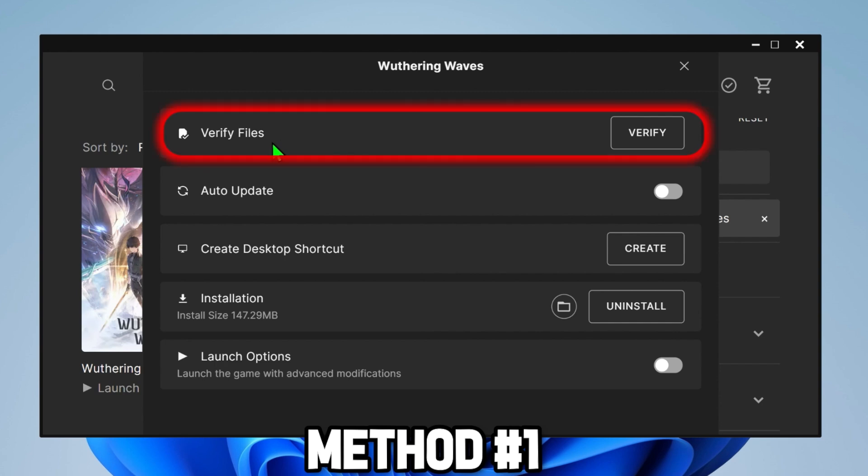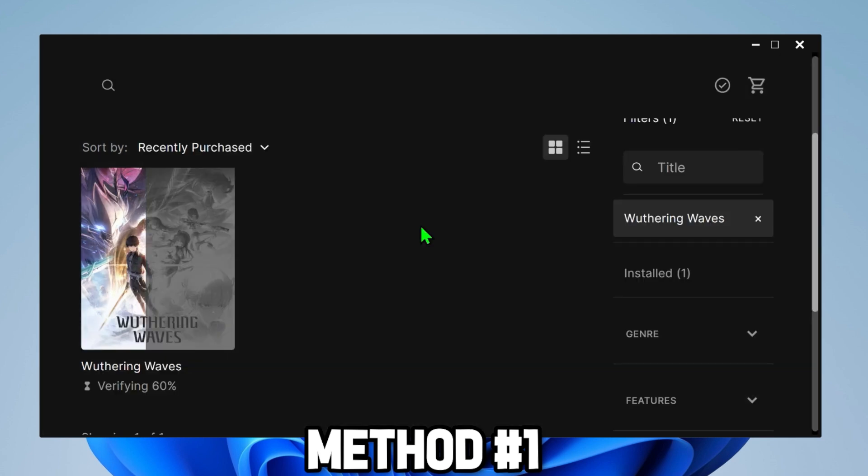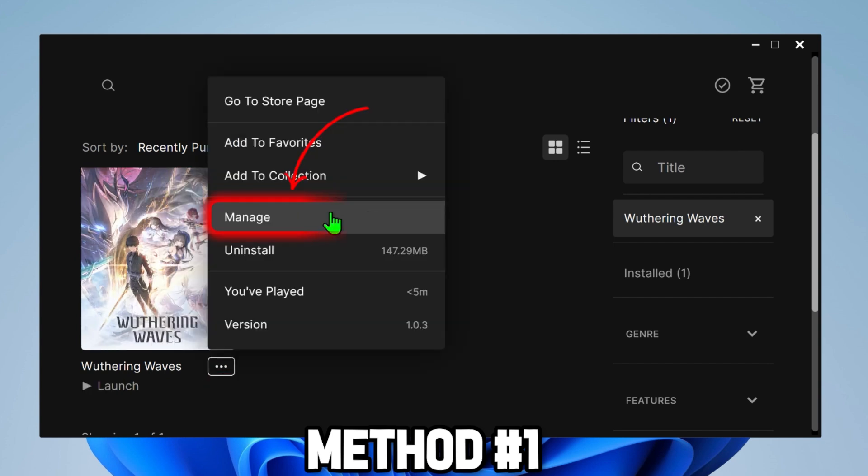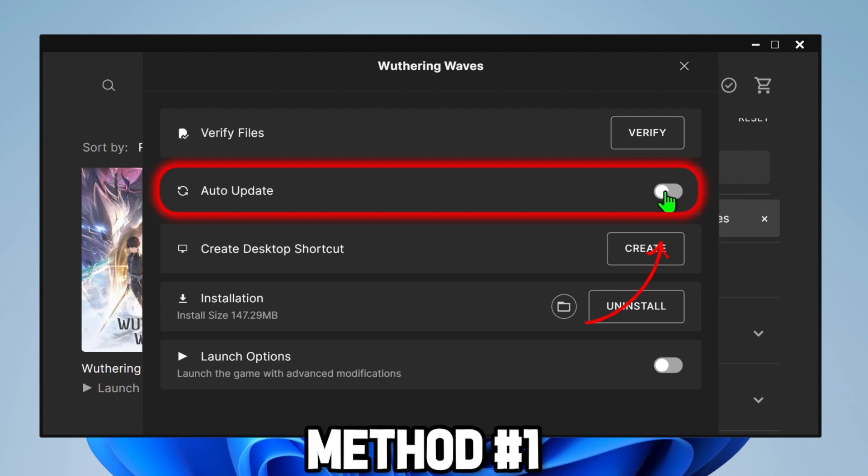Firstly we have to do some things here. From this Verify Files, click on this verify. It will start verifying Wuthering Waves. After verification, again click on these three dots and click on Manage. Here you have to turn on Auto Update.